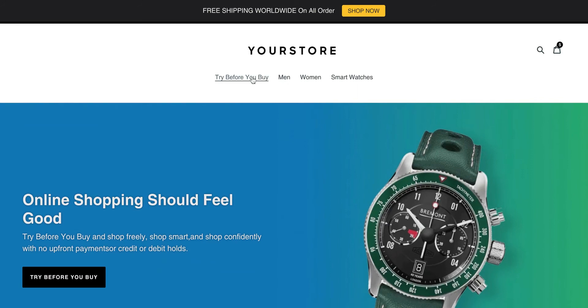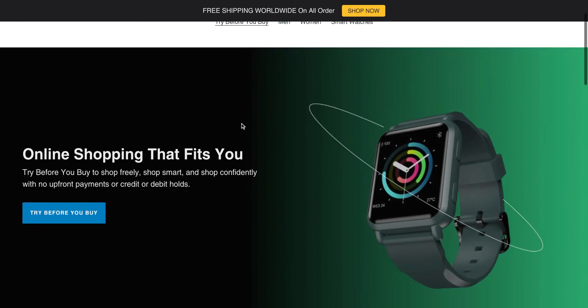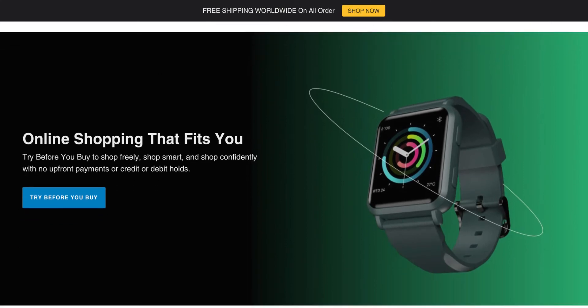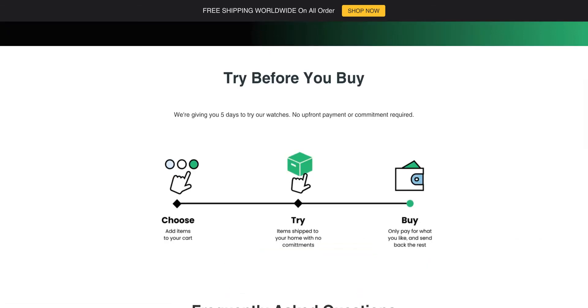As you can see, we have that right there. You want this to be a high-level overview of your program as well as to proactively address any questions your shoppers may have about Try Before You Buy. You want this to highlight a step-by-step of what Try Before You Buy is.